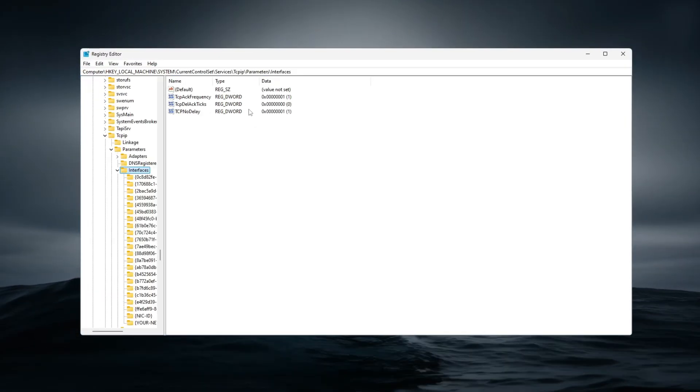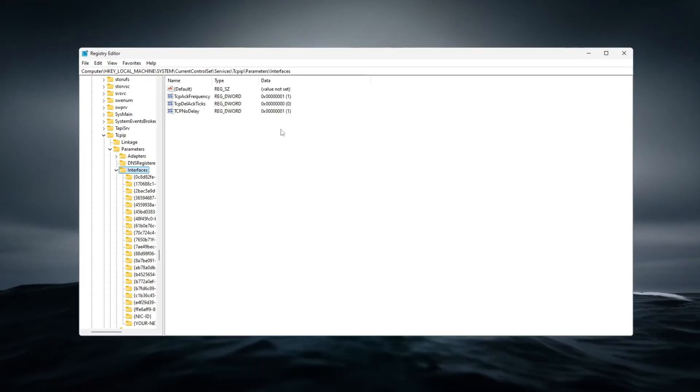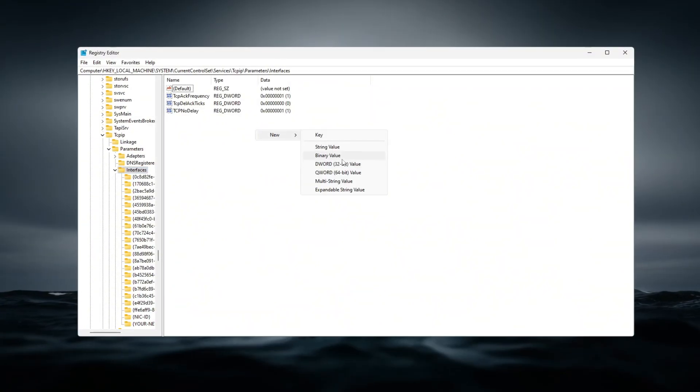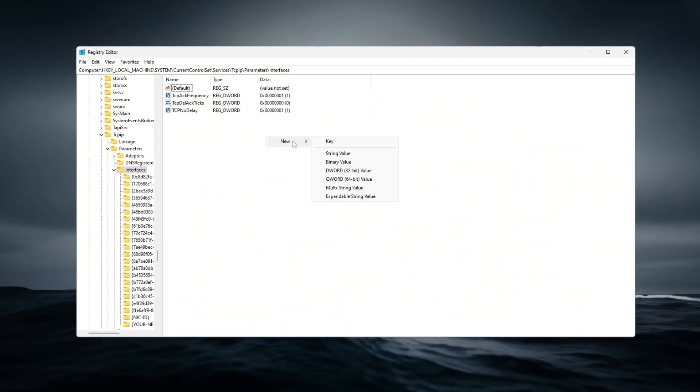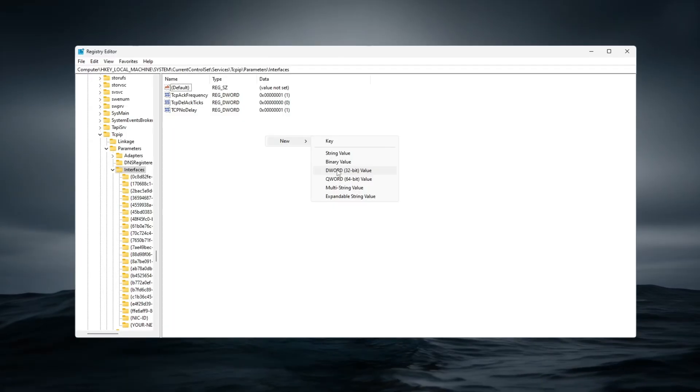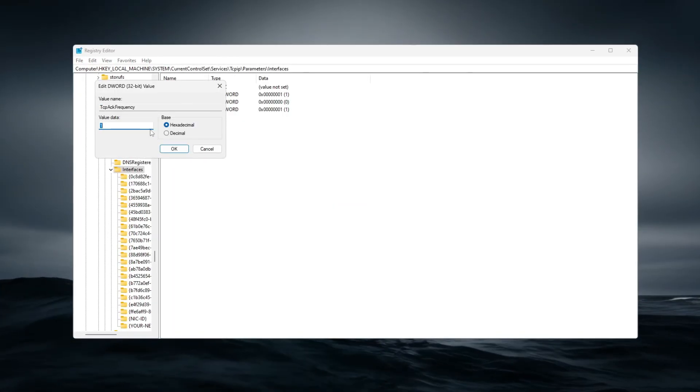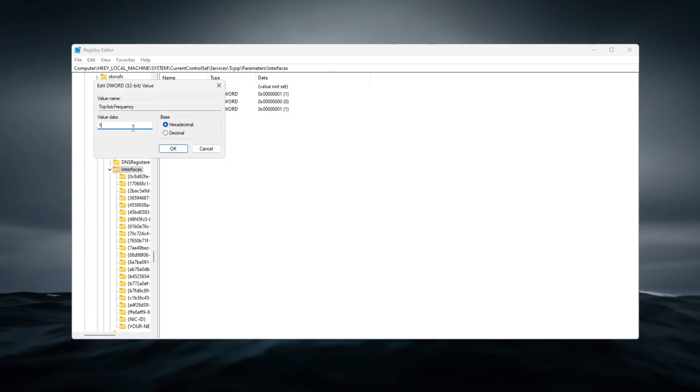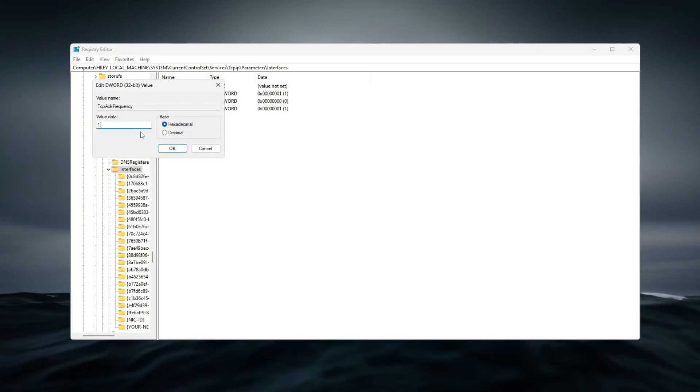Then find the folder matching your active IP. You can check it using ipconfig in cmd. Inside that folder, create two new DWORD values, TcpAckFrequency and TcpNoDelay, and set both to 1.